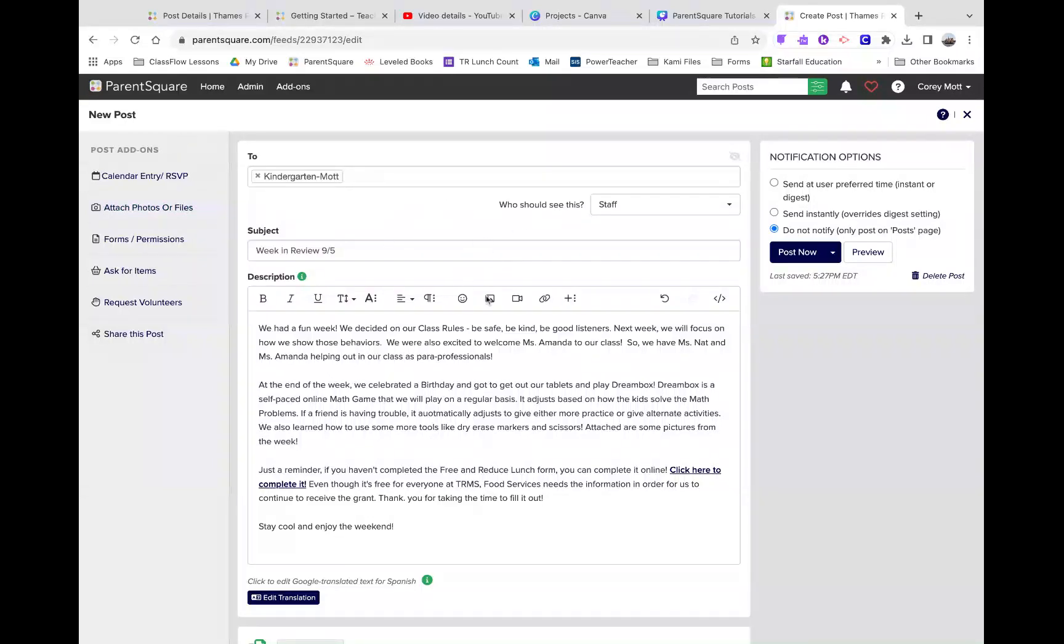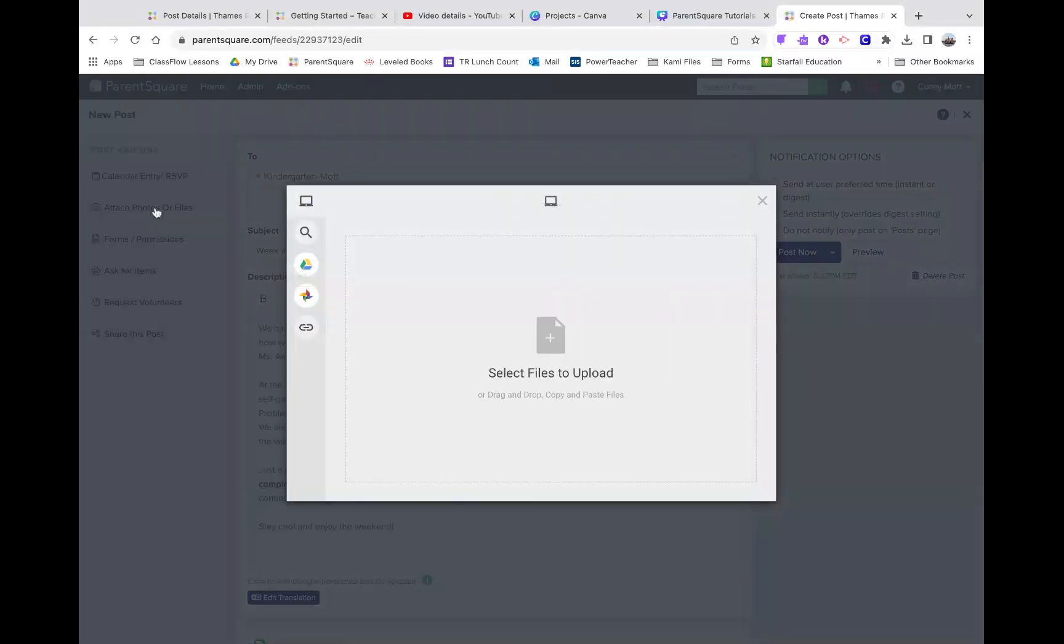So, after you create your post, you would click Attach Photos or Files.